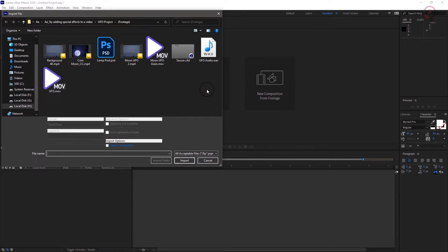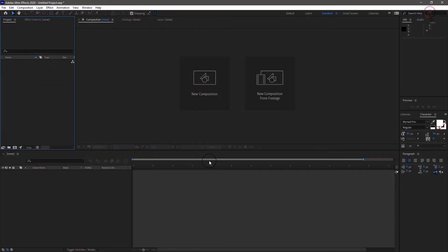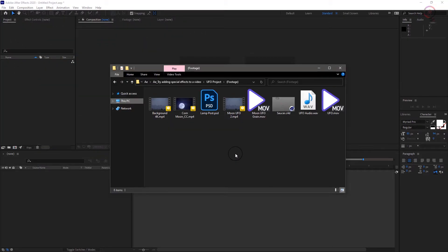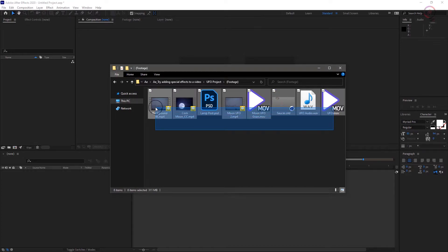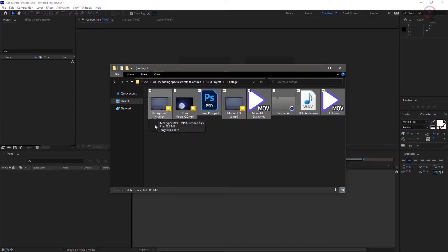Or if you have your footage window open and your finder or explorer like I have here, we can also simply drag elements from their folder into the project panel.